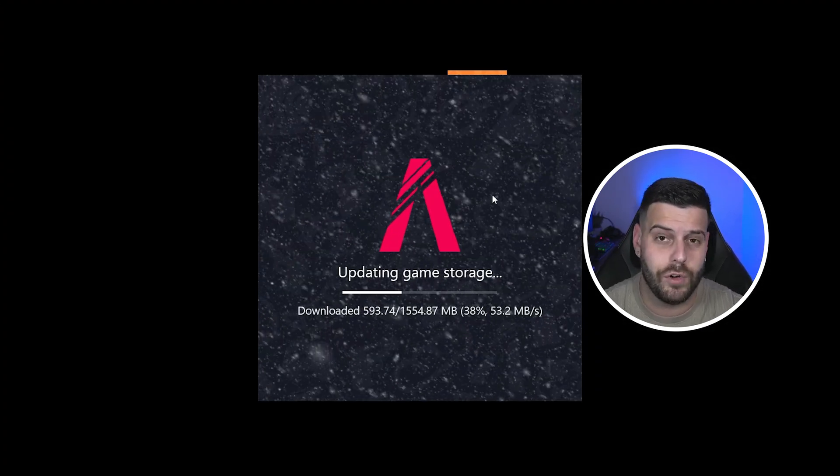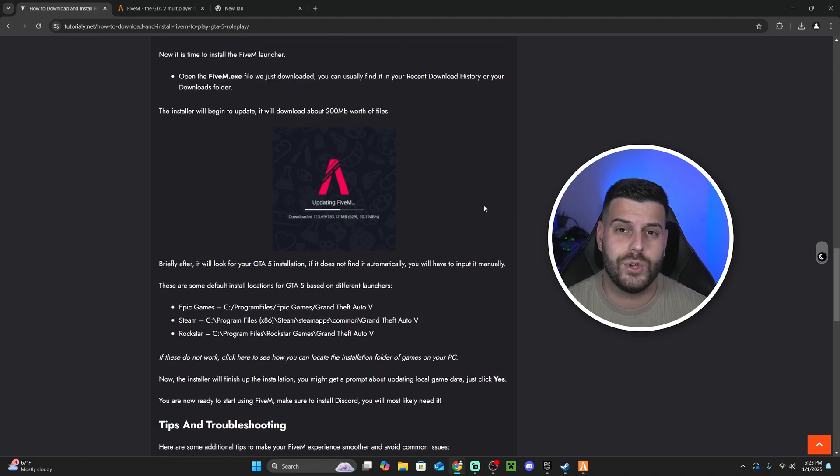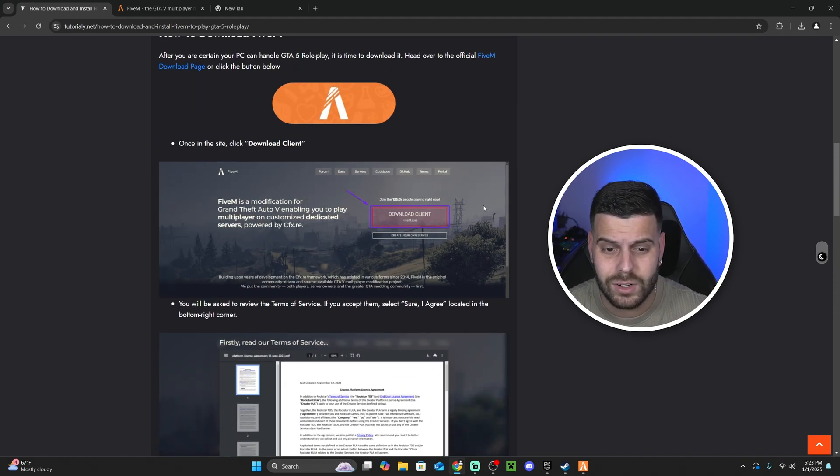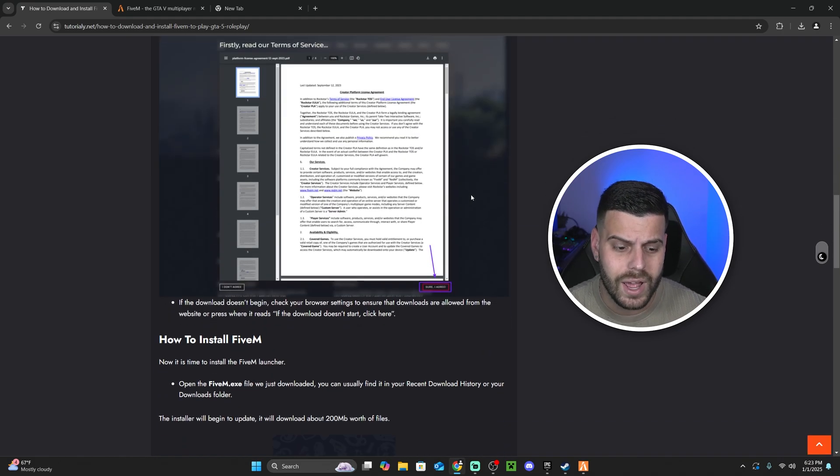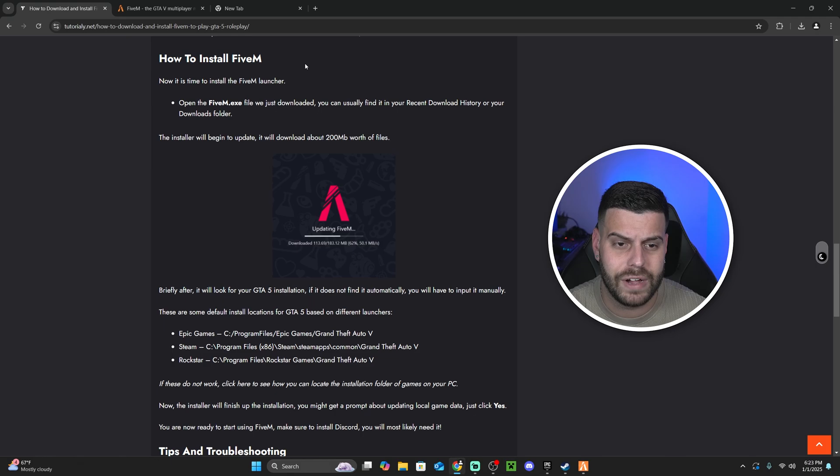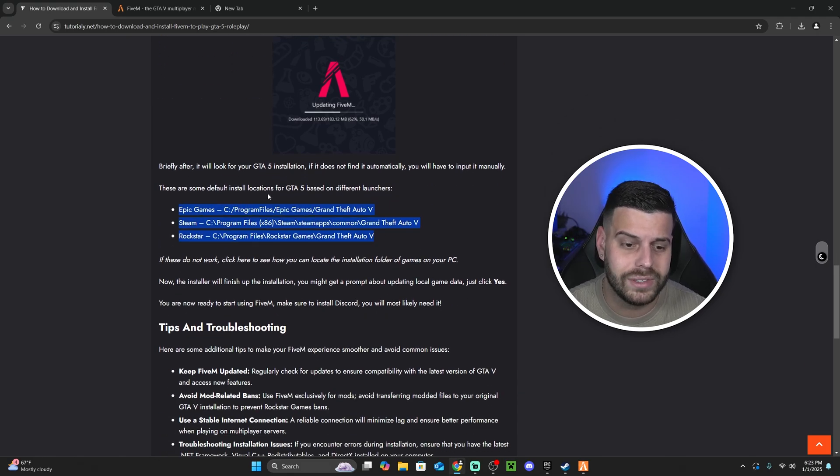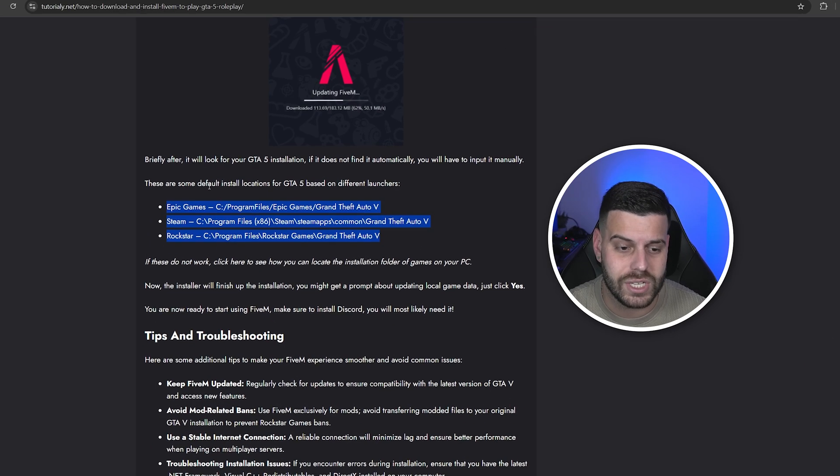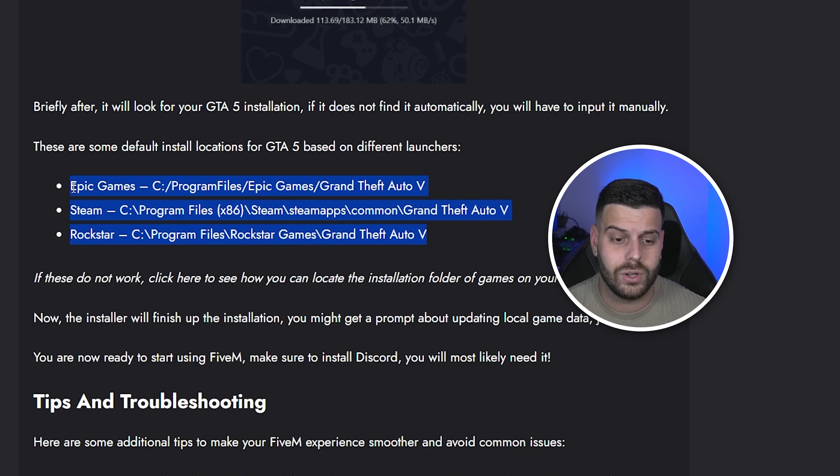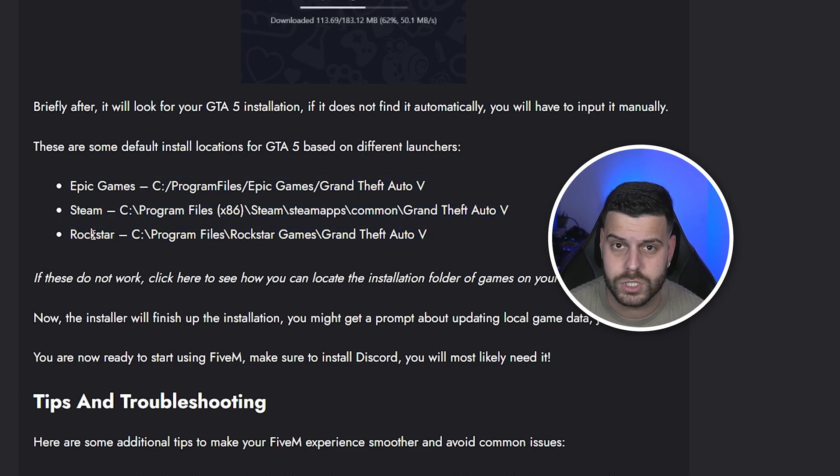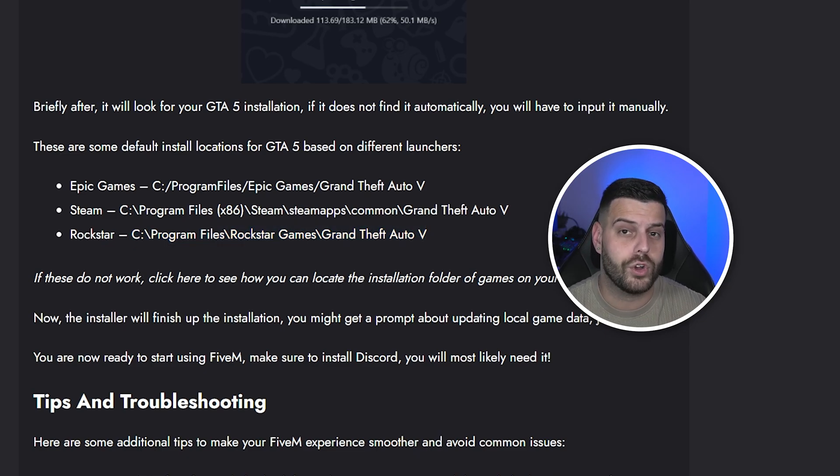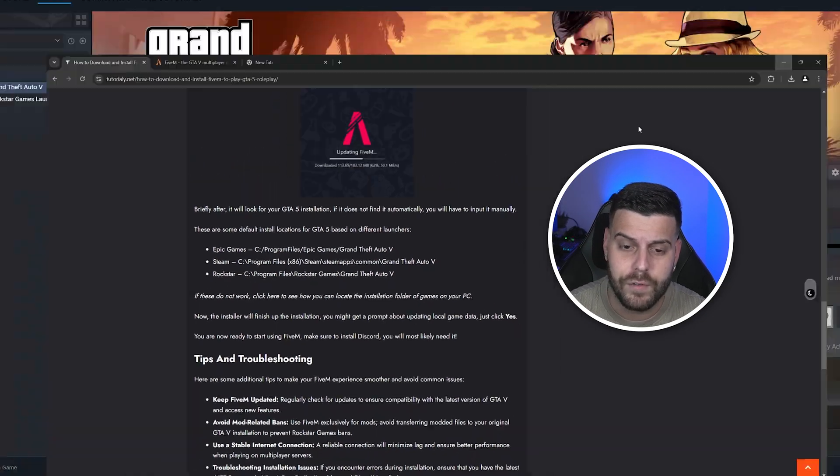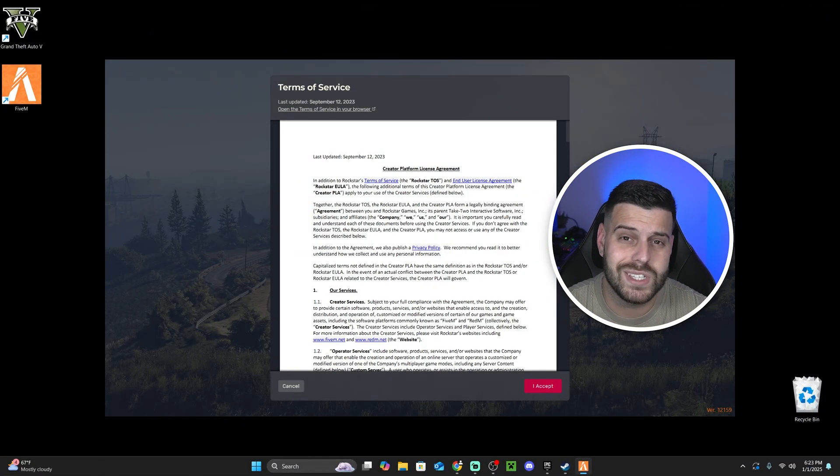And if that's too complicated for you, if you head over to that second link where we started this guide earlier and you scroll down a little bit on the how to install FiveM step, you will see that I actually left all the default locations in here. So these are the default install locations for GTA 5 for Epic Games, Steam, and Rockstar. So that's also another way that you could use to grab that install location for your GTA 5 for FiveM to be able to find it.